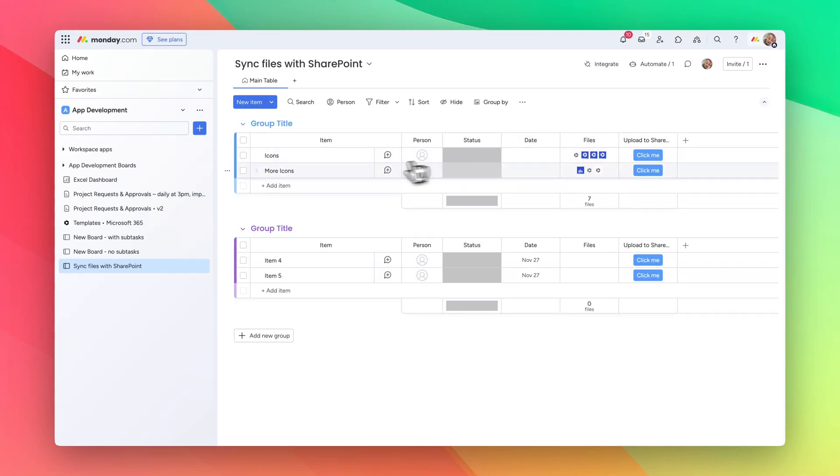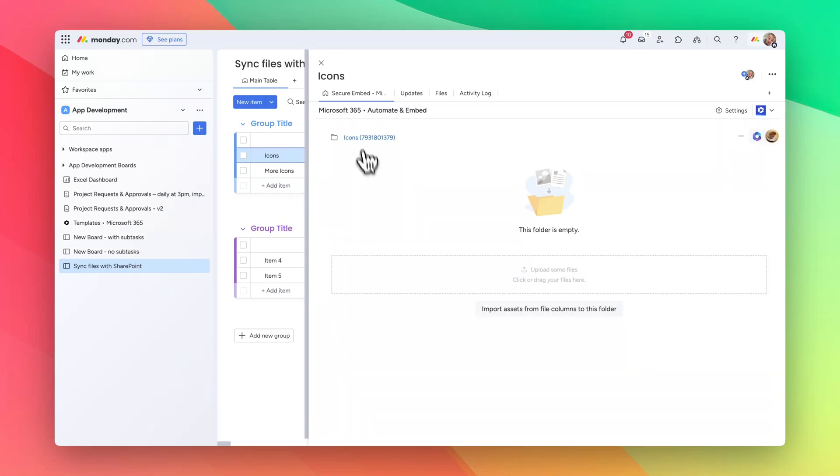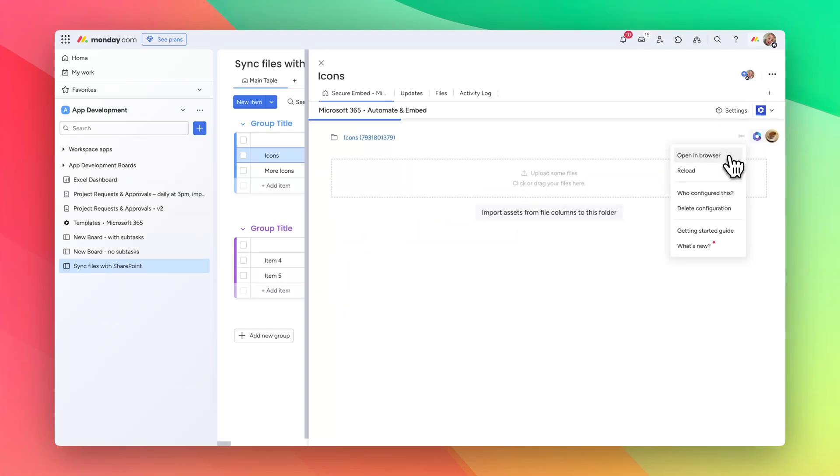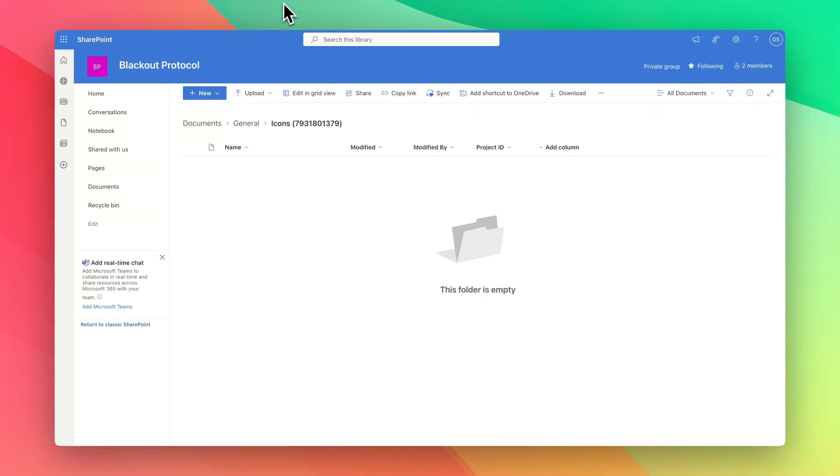If we have a look at this folder here we can see that it's created an empty folder, and if we open it within SharePoint you can see that it's in documents general icons within this SharePoint site.